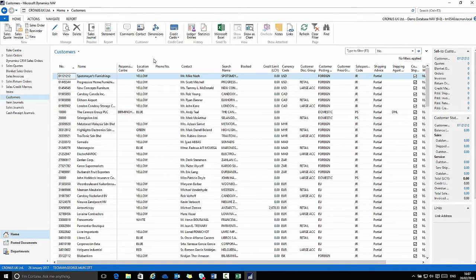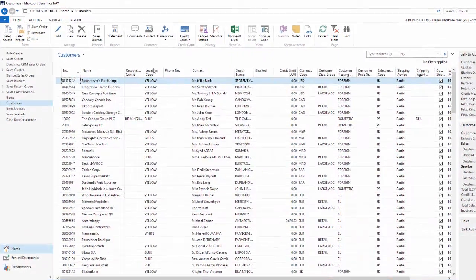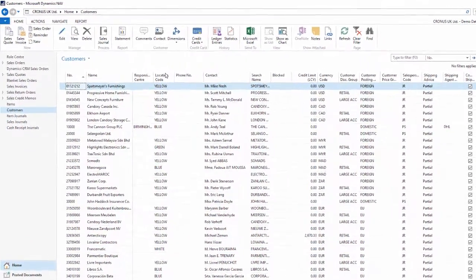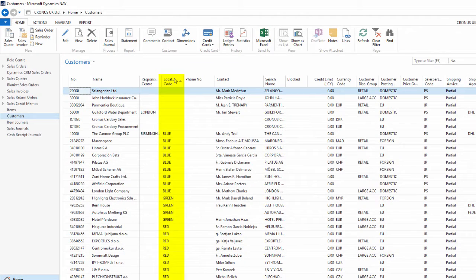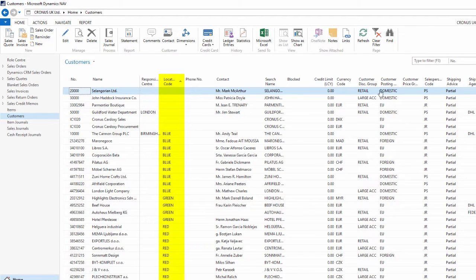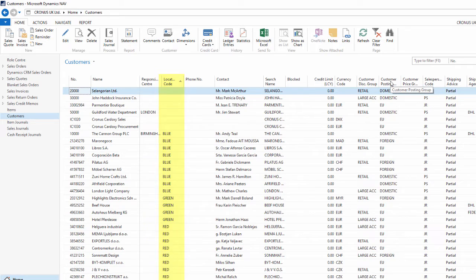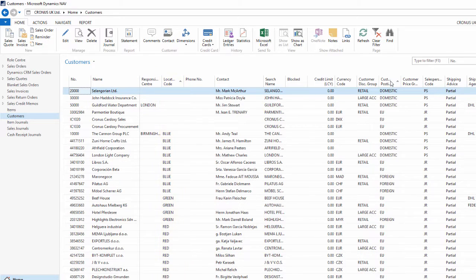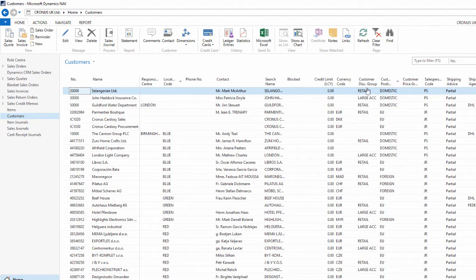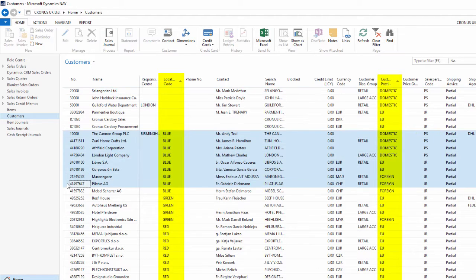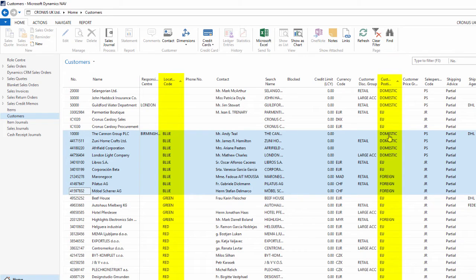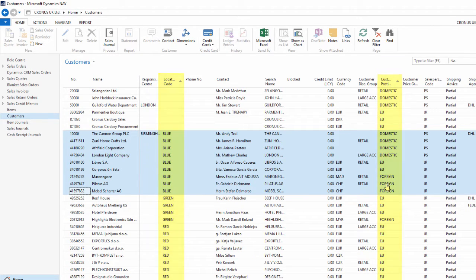You can apply a sort to more than one column. Here if I firstly select the location code, so this is now sorted ascending. If I hold down the shift key, and I choose a second column, the customer posting group, this is now sorted by both columns. So the location code sort alphabetically and within the blue location, for example, they are sorted by customer posting group, the domestic customers, then the EU, then the foreign customers.